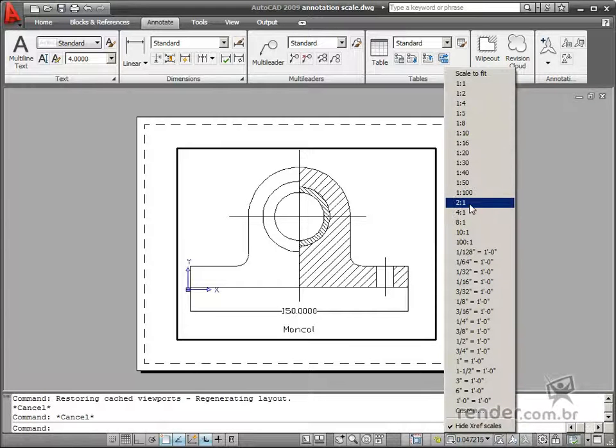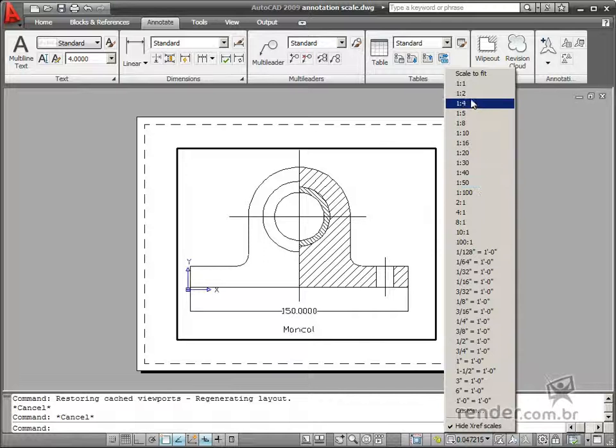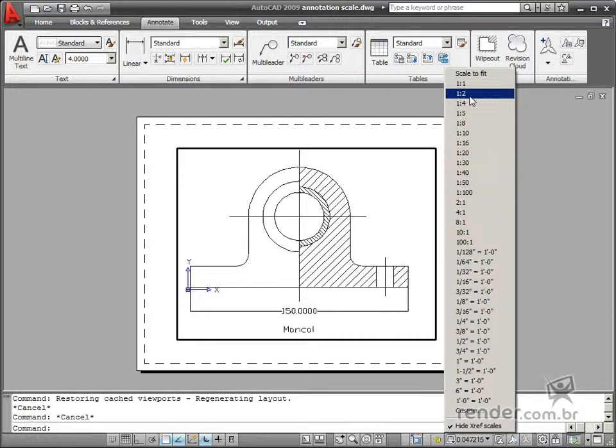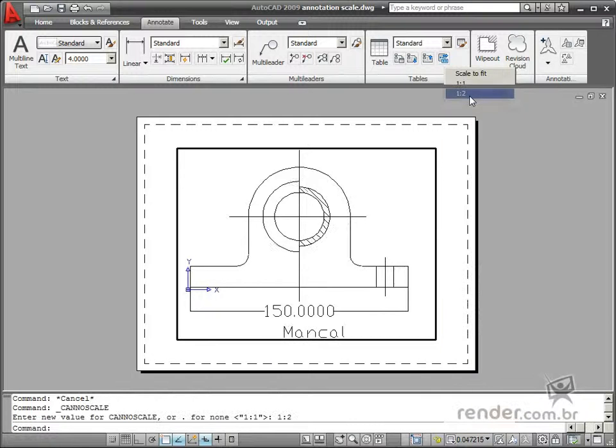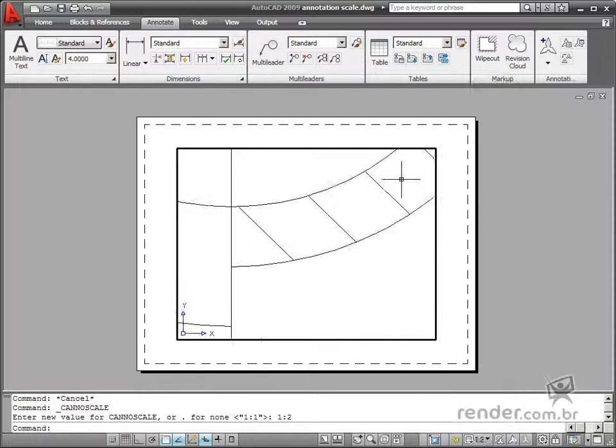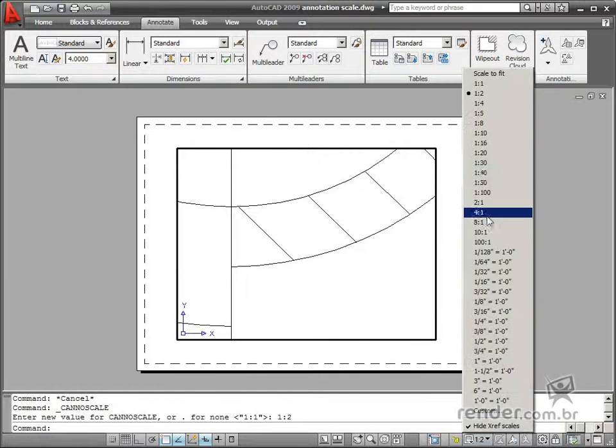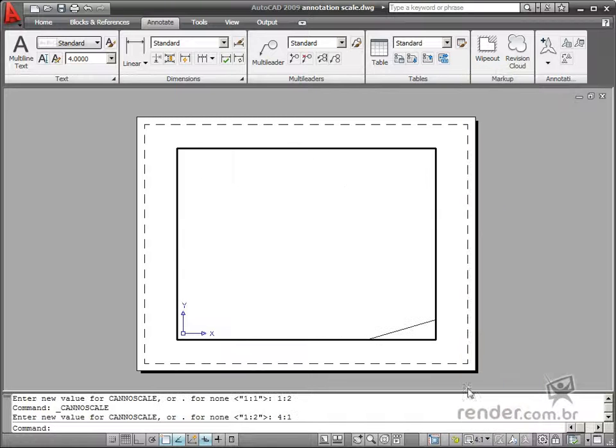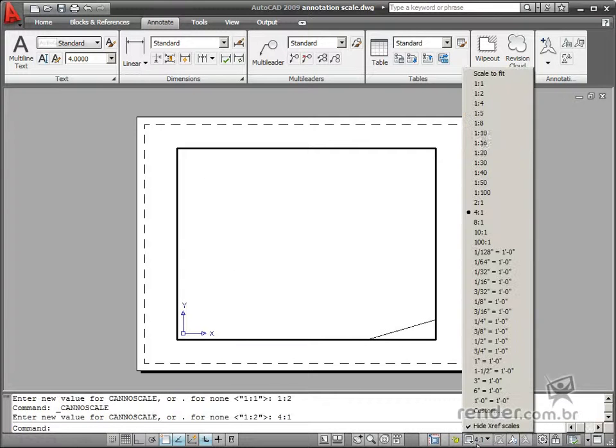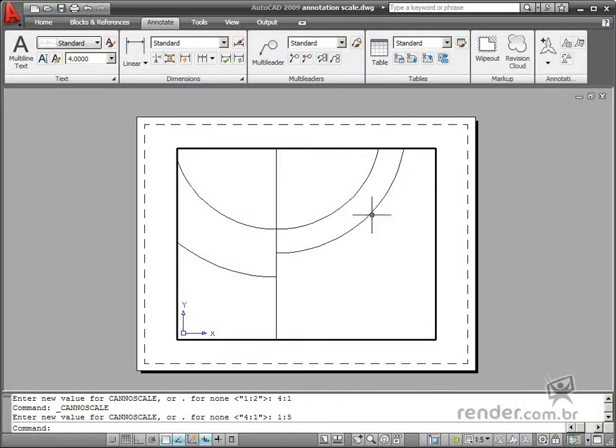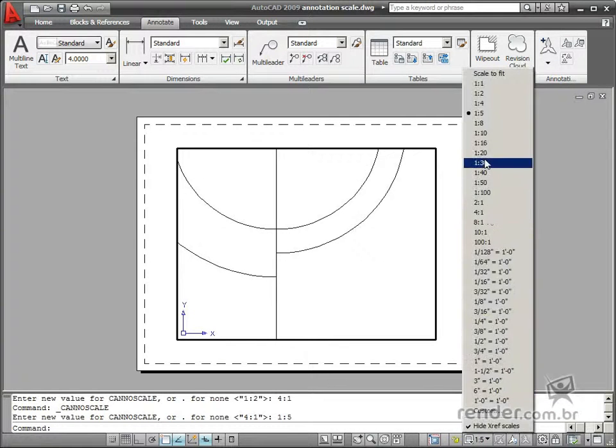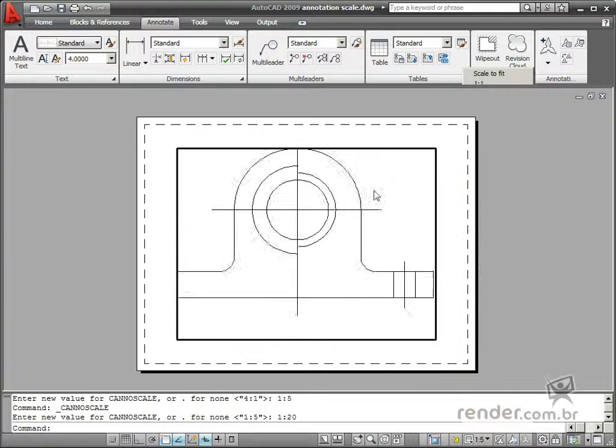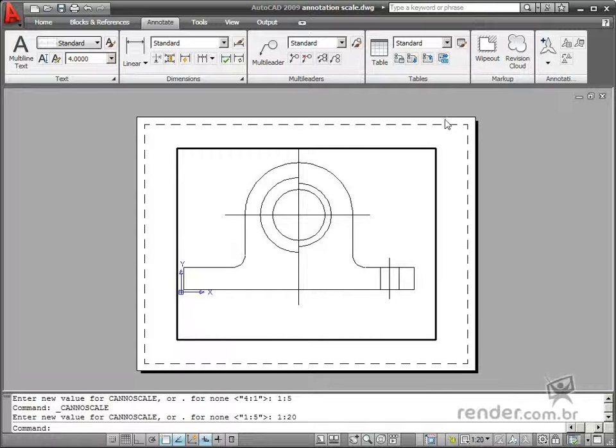However, quite often dimensions are unreadable due to small sized fonts or disproportional to the size of the drawing. For these reasons, AutoCAD provides a resource named Annotation Scale to get around these problems.